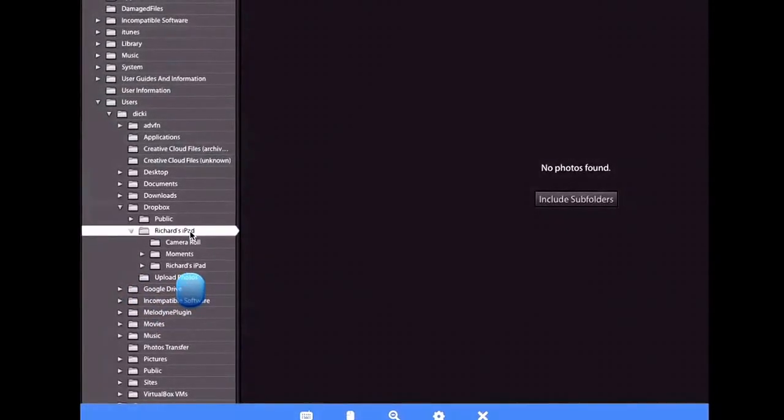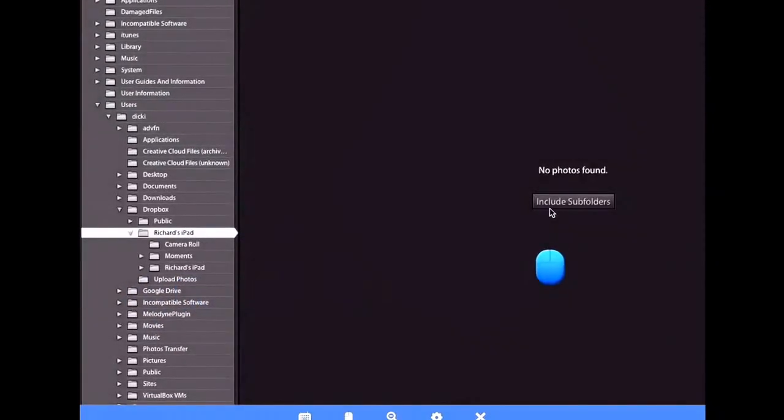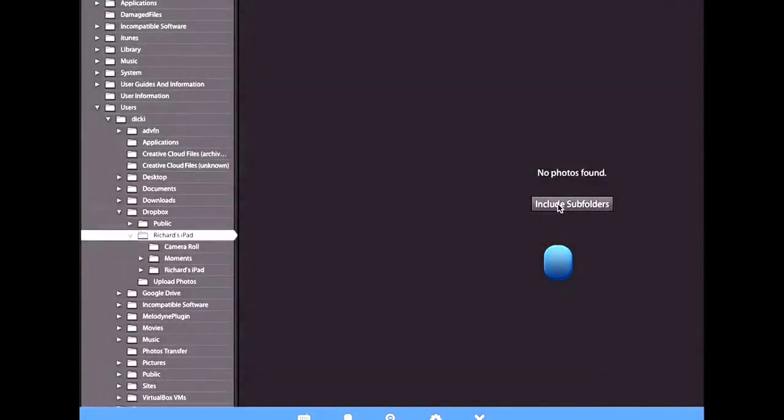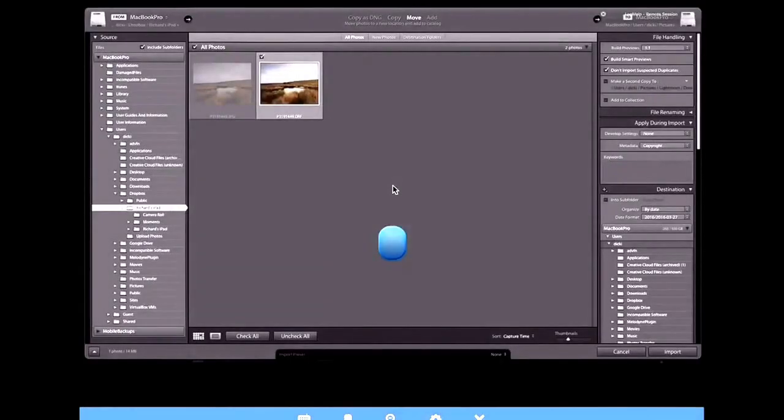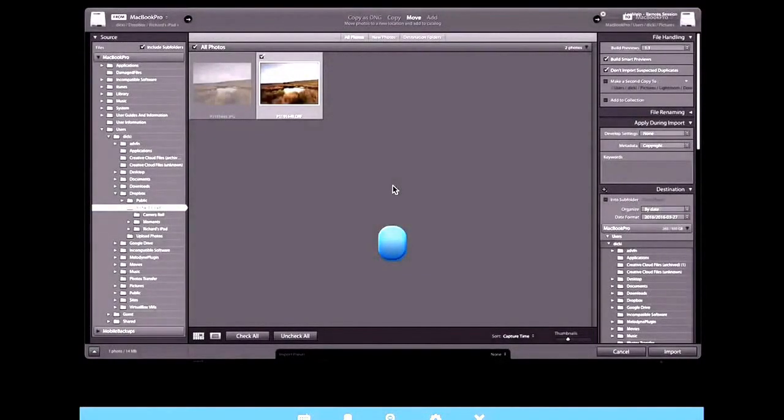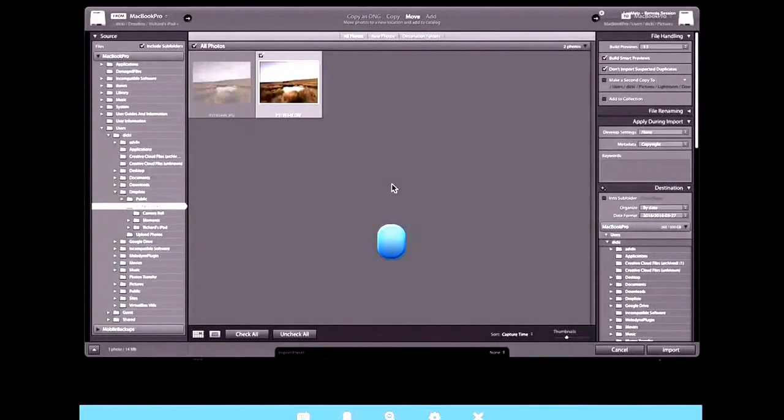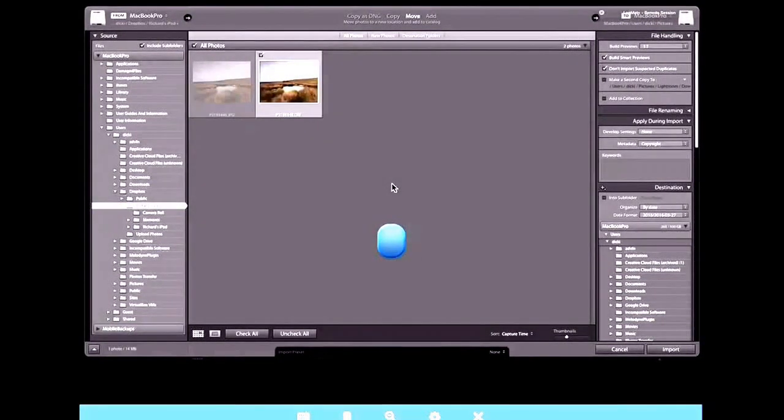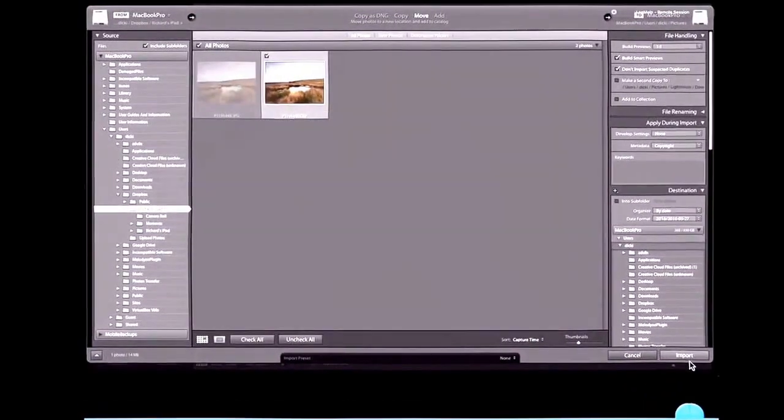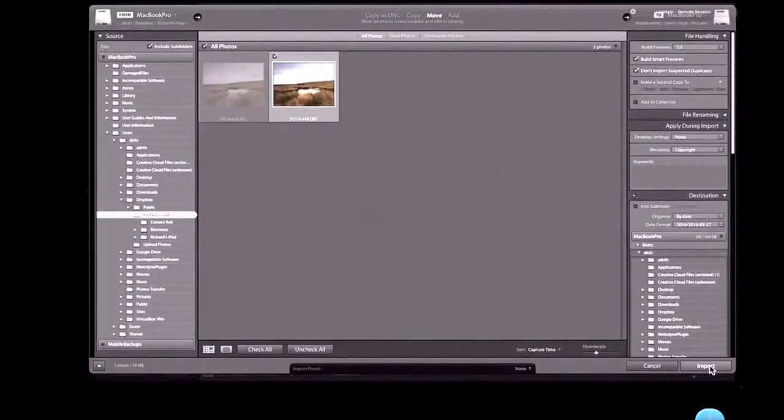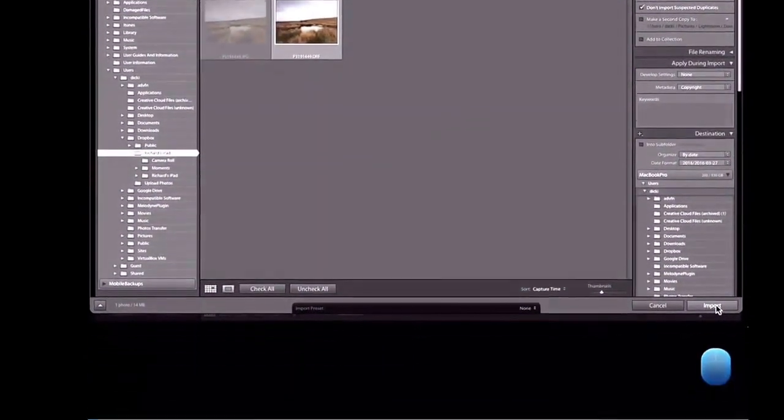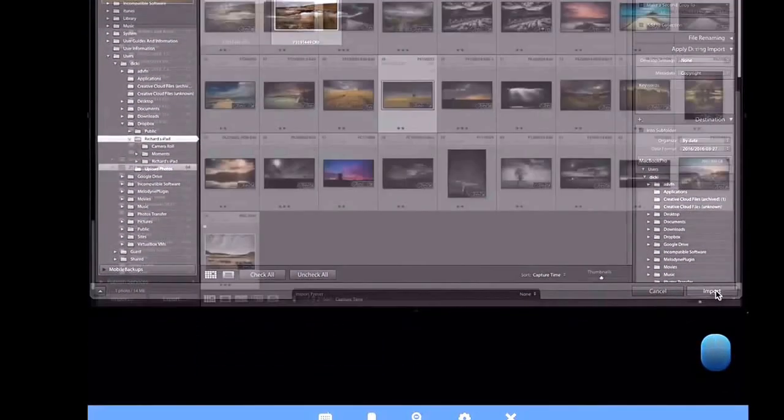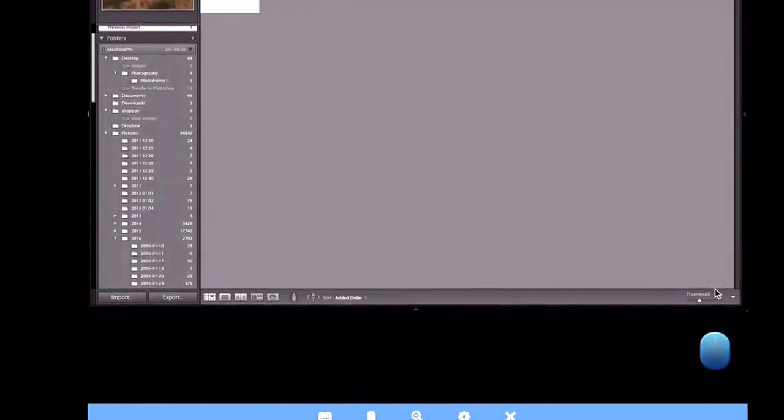And I am not sure where it came in to be honest. So I am just going to say, I am going to select that and say include subfolders. There is the files we want to import. So I just want the RAW file which is selected there. So what we are going to do is we are going to click import. And that is going to import it and there we are.